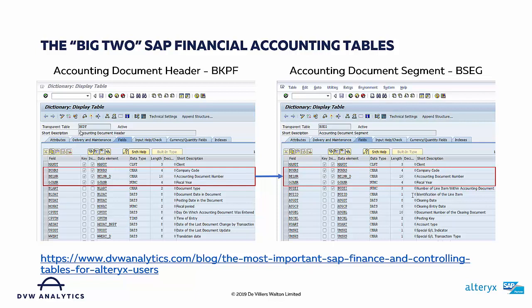The first represents the accounting document header — that's a table called BKPF. The second represents the transaction item or segment, which is the accounting document segment table called BSEG.